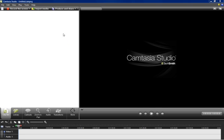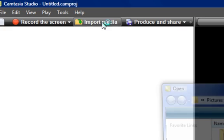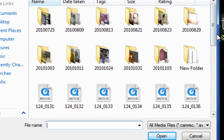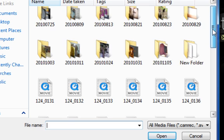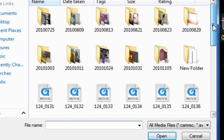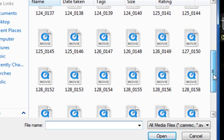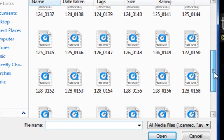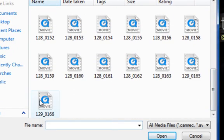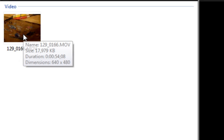First of all you need to click on import media and then just choose your file that you wish to import. They've got to be two different types of file — you can't just put like two Camtasia files. So there's one of my files, that's a video.